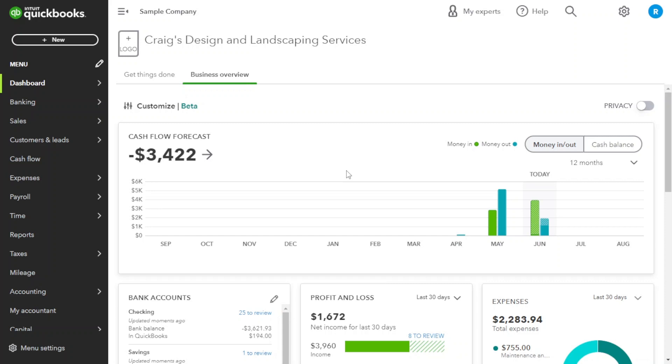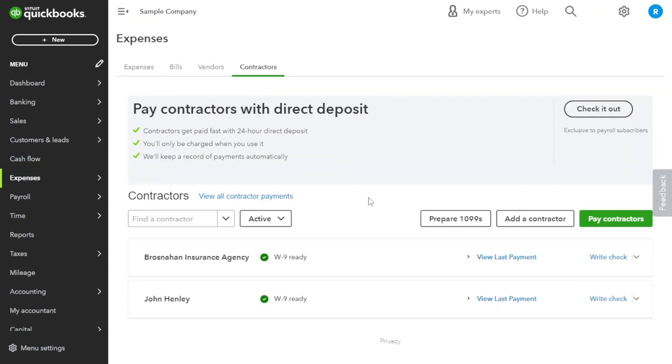To begin, let's log into your QuickBooks Online account and navigate to the Expense section. From the main menu, select Expenses. Here you will find a range of features and settings related to expense tracking and bill management.